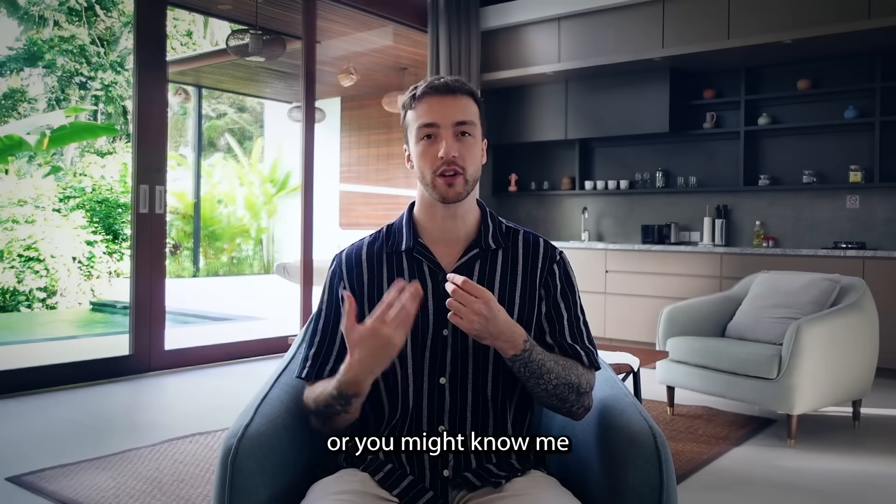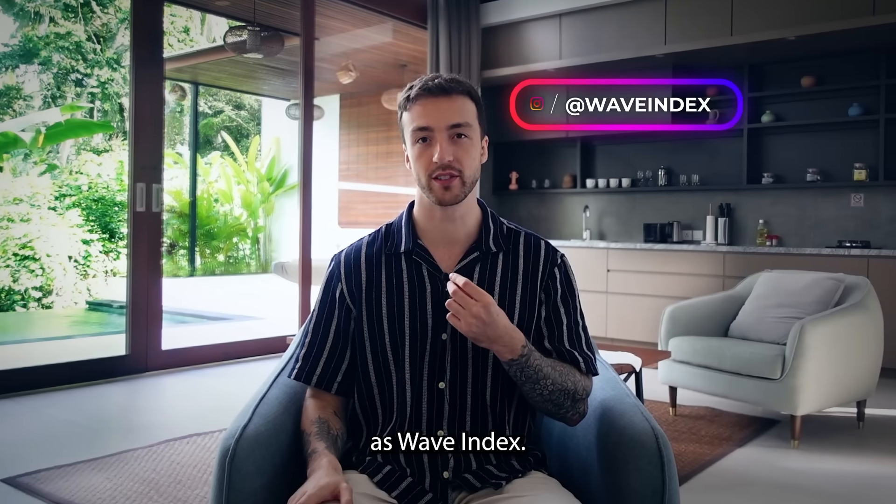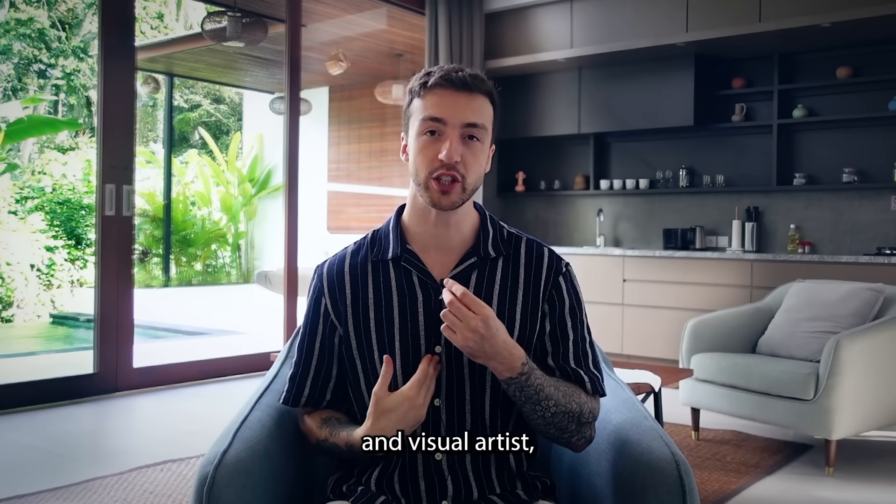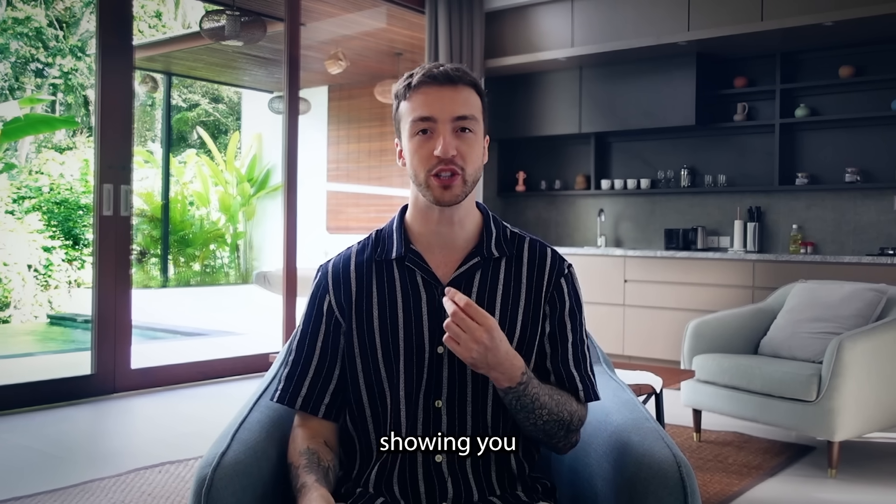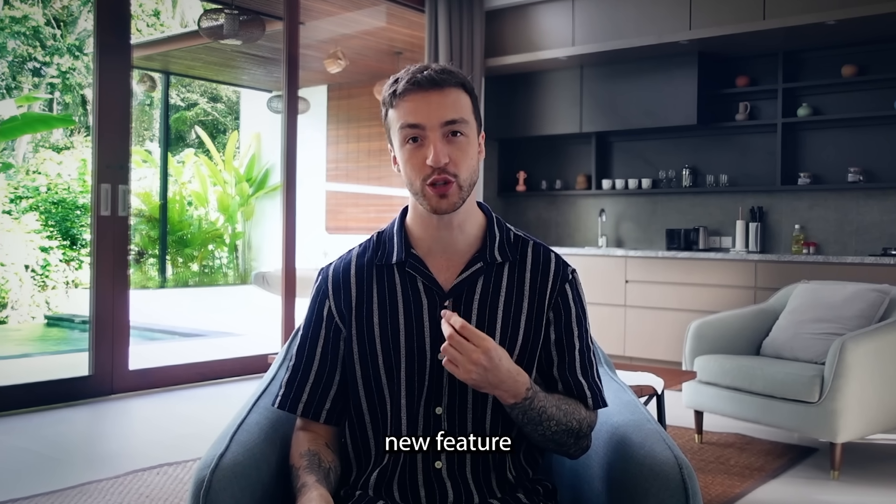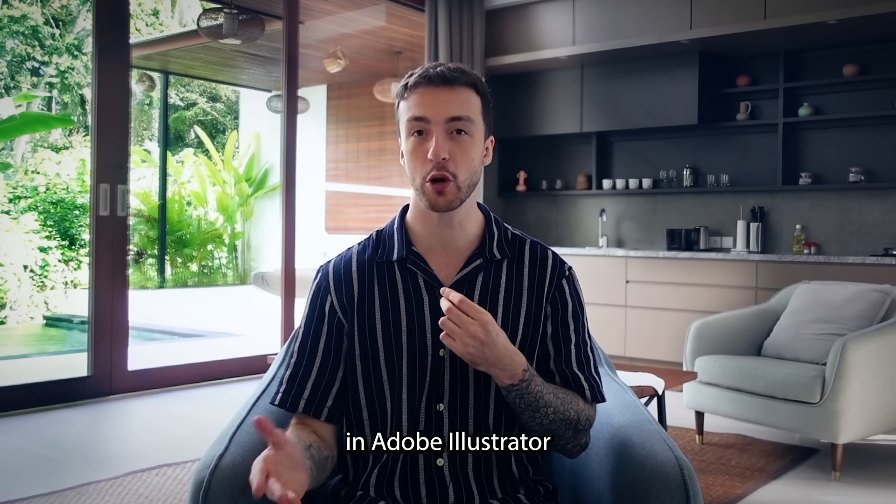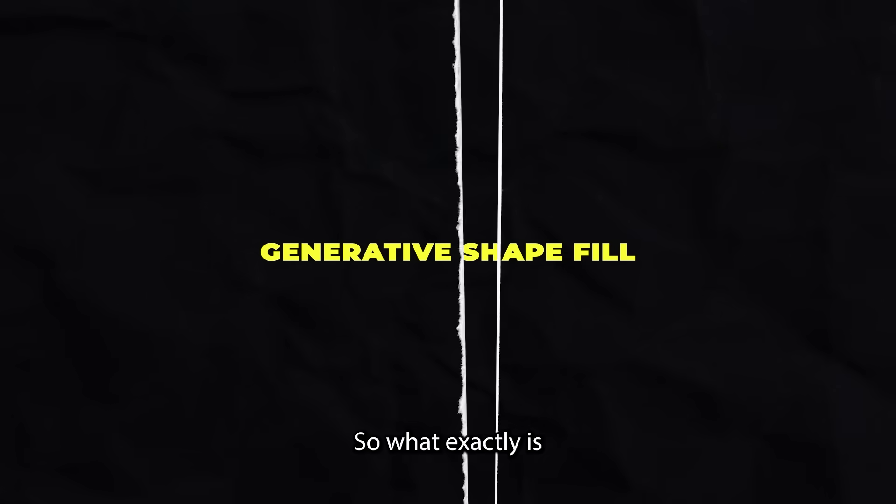Hi guys, my name is George, or you might know me as Wave Index. I'm a designer and visual artist, and in this video I'm going to be showing you an absolutely crazy new feature in Adobe Illustrator called Generative Shape Fill.